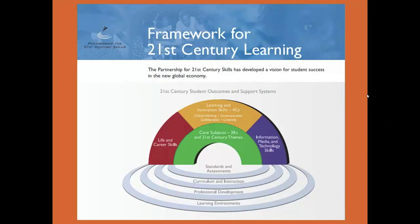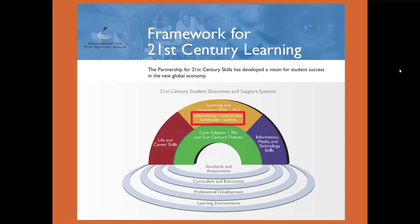Seen this before? You can find constructivist learning theories in the 21st century learning framework. Take a look: critical thinking, communication, collaboration, and creativity. All these concepts are tied to constructivism. In each of these, you as the learner are forming new knowledge based on the experiences in your environment and your interactions with other people.